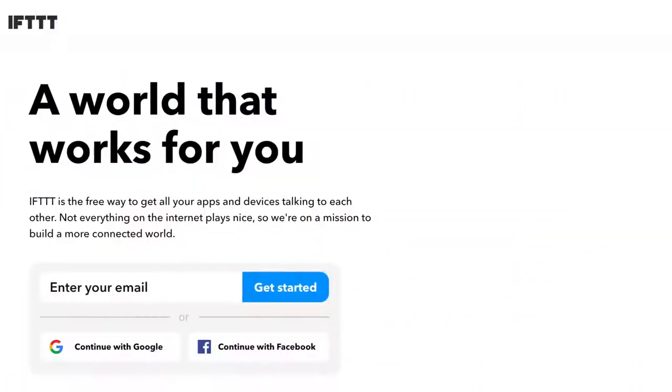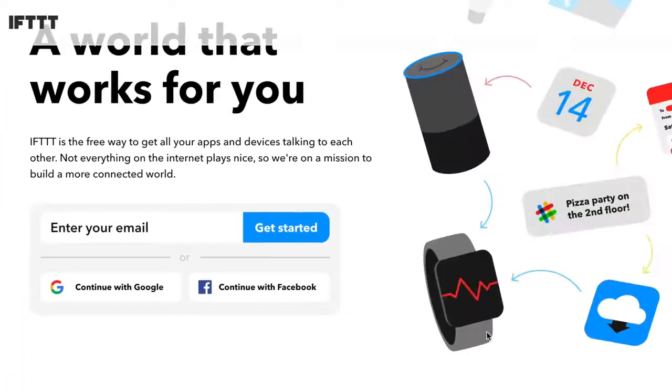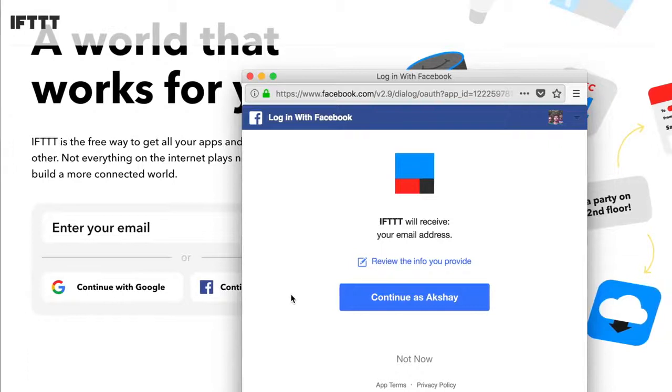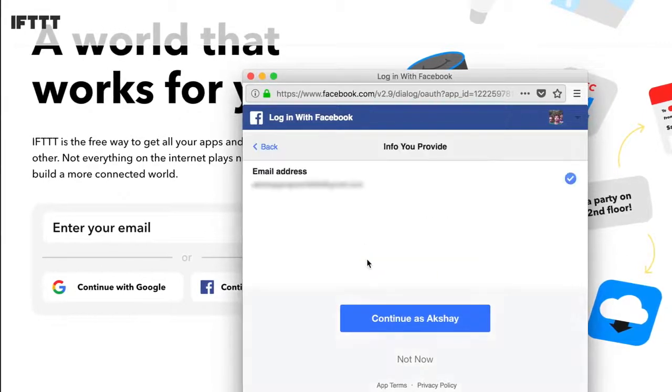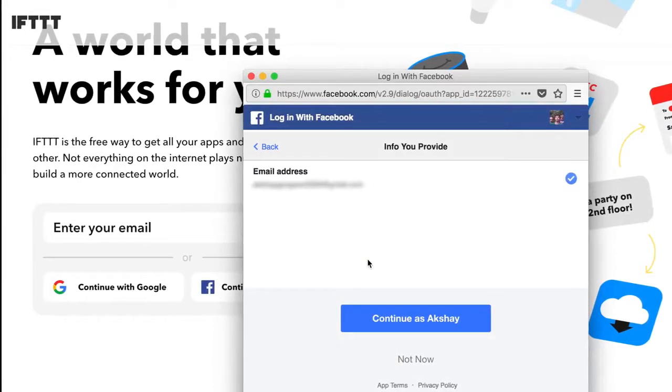There are some other things you can do to ensure that you share the least amount of data with Facebook about your activities on the internet, and fortunately they are very simple to do as well. Firstly, don't log in with your Facebook account on third-party websites. If you do log in on a third-party website or app with Facebook, make sure you check the data it is taking access to.